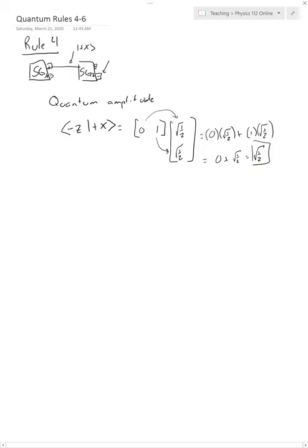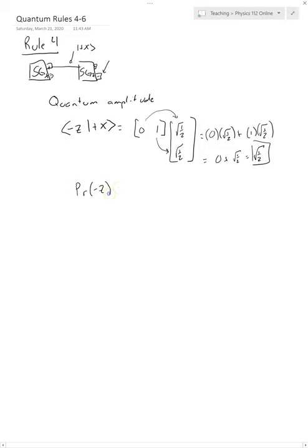Of course, what we wanted was the probability of it coming out of the minus Z side. It turns out that the probability is just equal to the quantum amplitude absolute value squared.